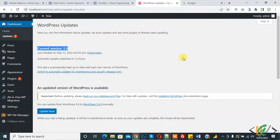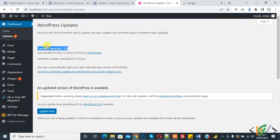Bismillahirrahmanirrahim, Assalamualaikum. My name is Hassan and today we are going to update WordPress manually in localhost before starting work. It's my request, please subscribe my channel. Thank you. Now back to our work.